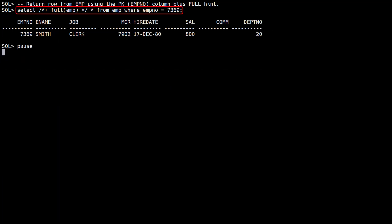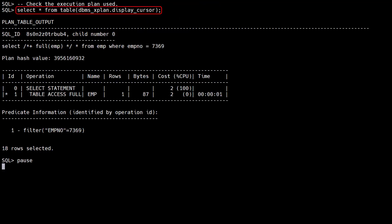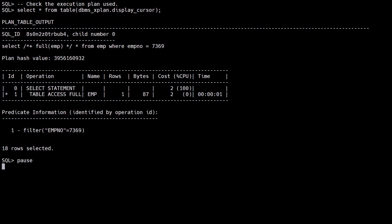We repeat the first query but add the full optimizer hint to force a full table scan of the emp table. We check the execution plan. We see the SQL ID and the child number for the cursor. As expected we see a full table scan of the emp table.